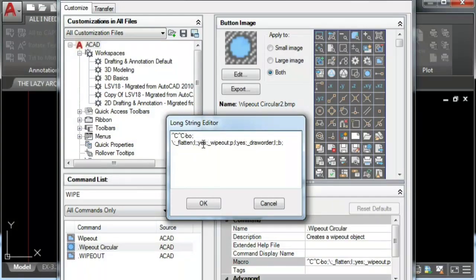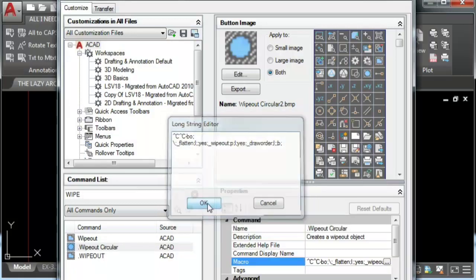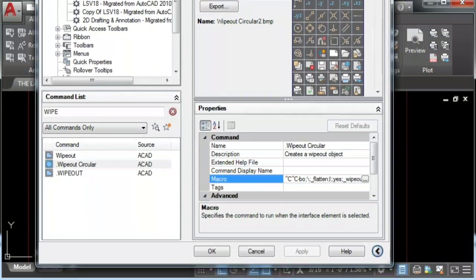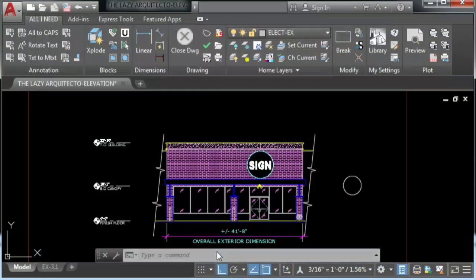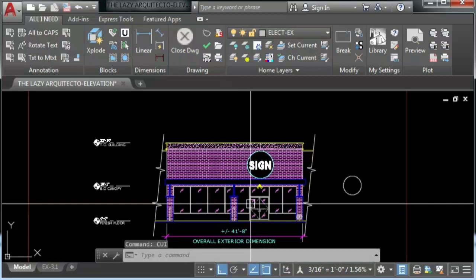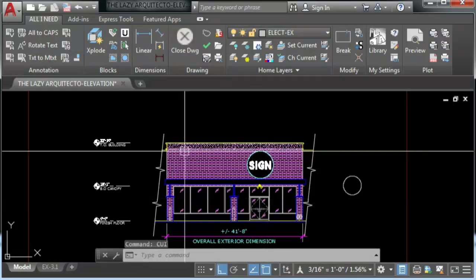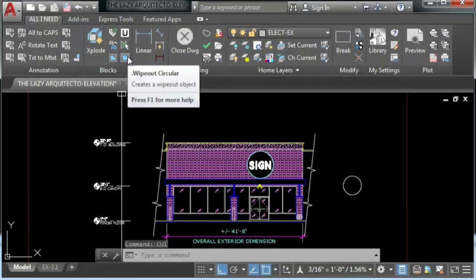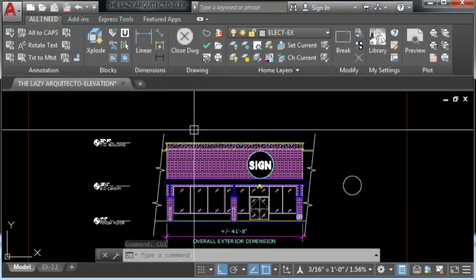BO for boundary, flatten, yes, wipeout, P for polyline, yes, and draw order. For reading codes and exclusive updates, follow and like our pages on the video description.